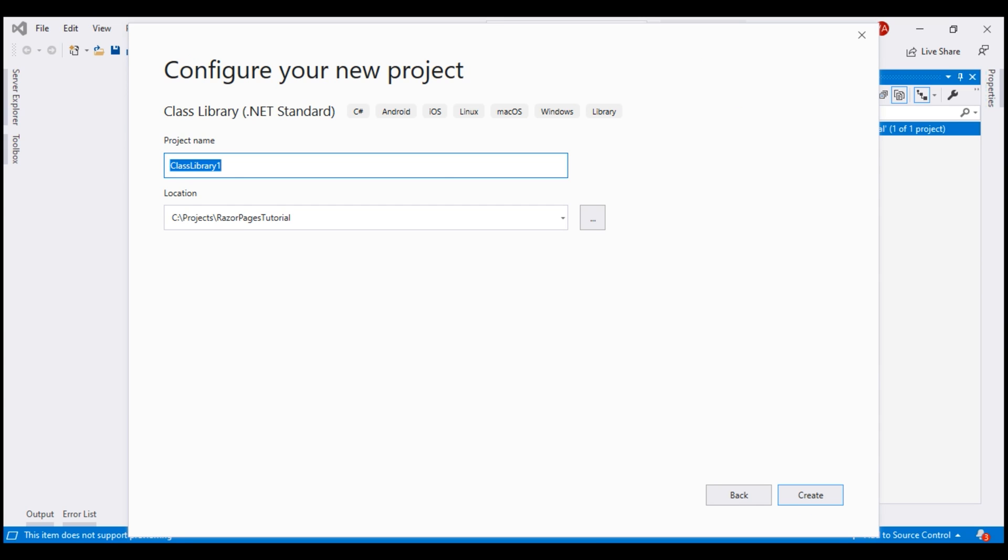On this screen, we specify a name. This project is going to contain all the models that our Razor Pages web application need. So, I'm going to name this RazorPagesTutorial.Models and then click Create.